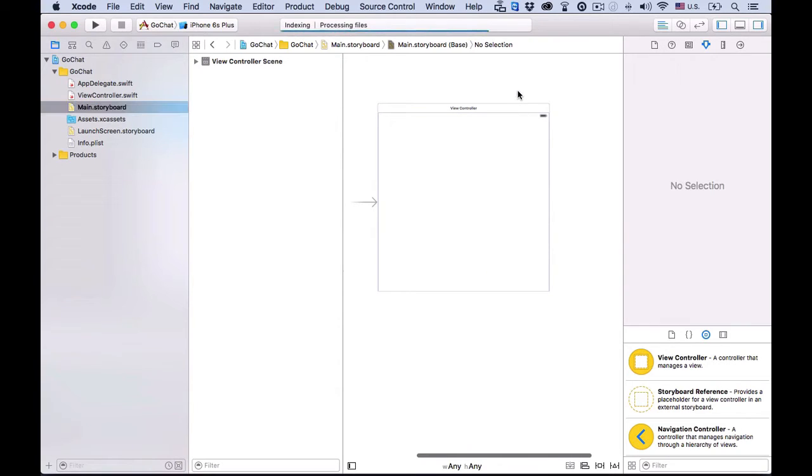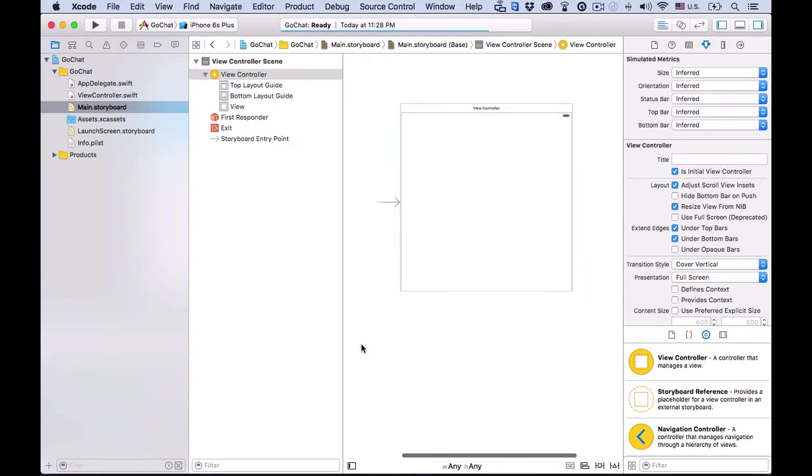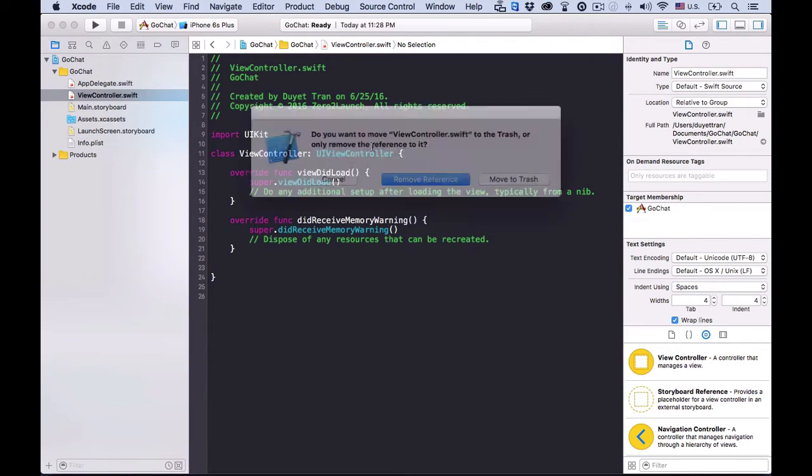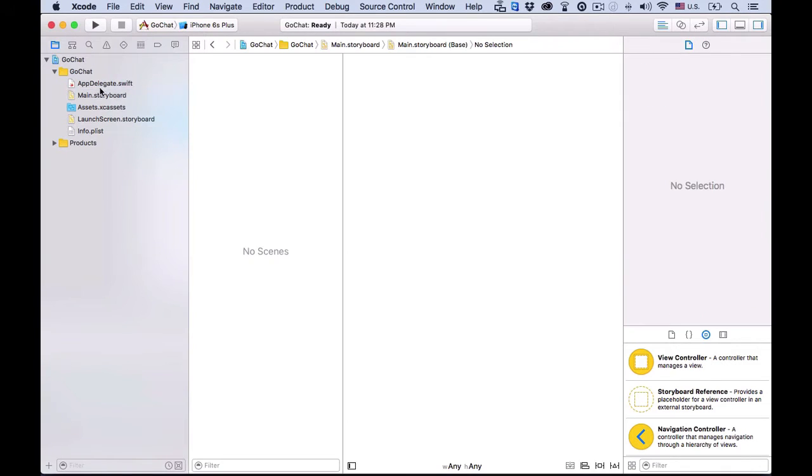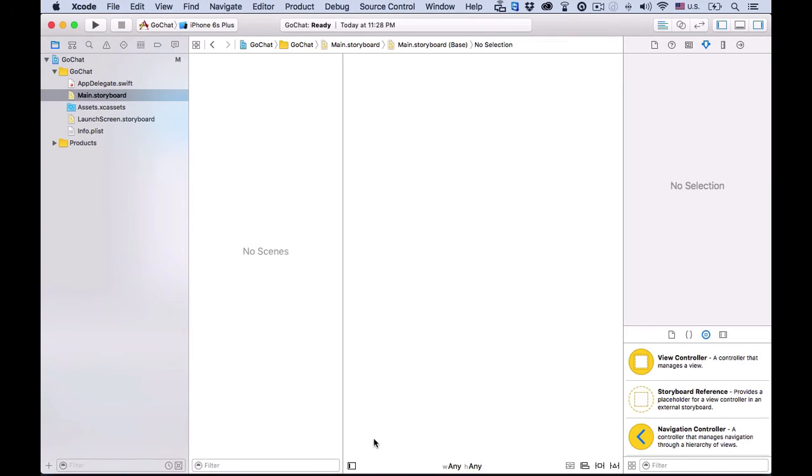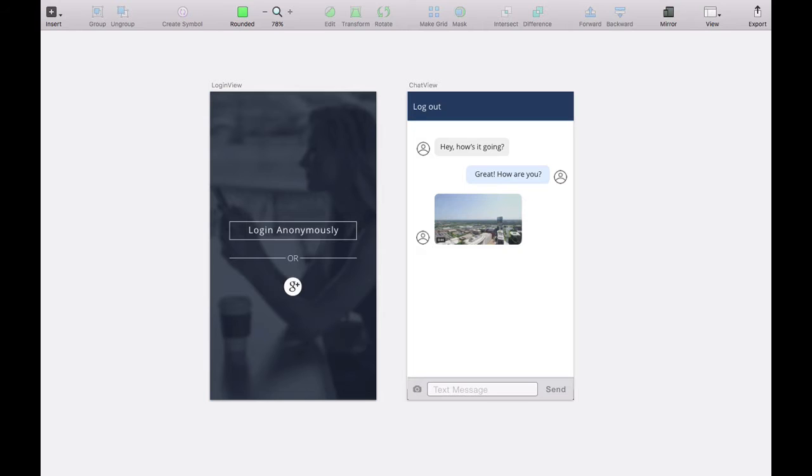Let's delete this thing in the storyboard in the view controller, Swift file, that comes with it. Okay. Let's choose the main storyboard and start building the UI. First, let's look at the design to see what we're building.